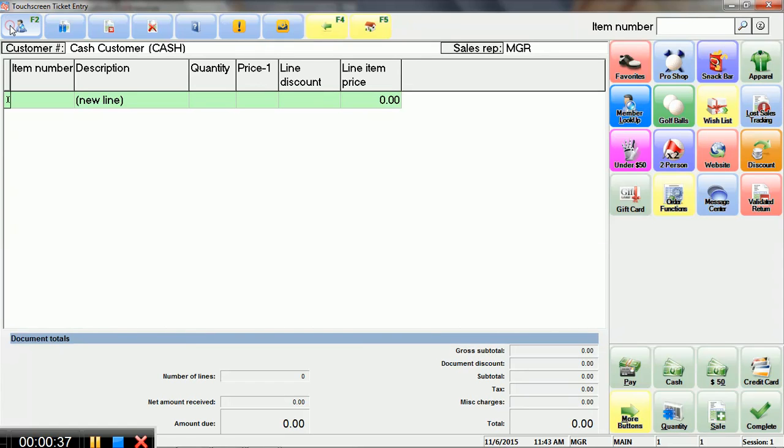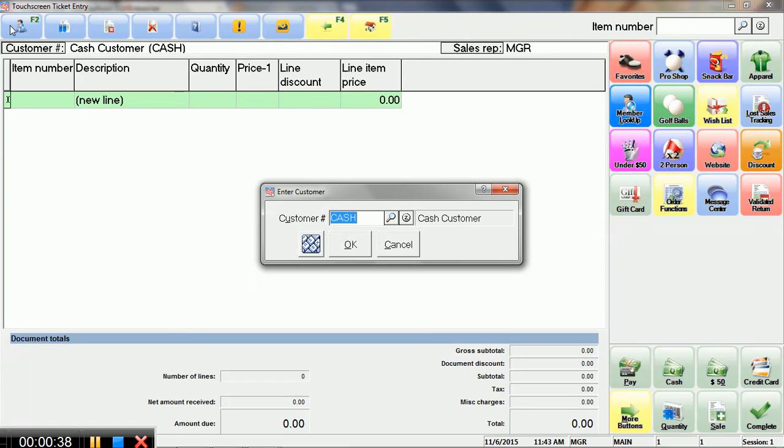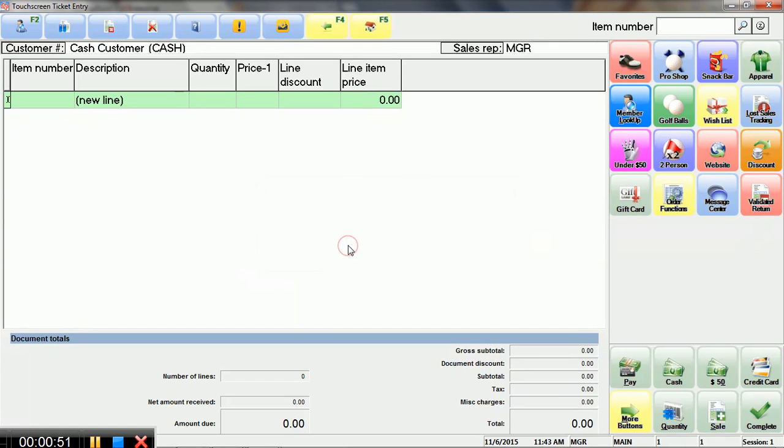So F2, in this case, is our customer lookup, and of course there are options here, not just whether you can hit F2 or tap the screen, but as far as having loyalty cards and things like that. So I'm just going to leave this as a cash customer to keep things very simple and easy.